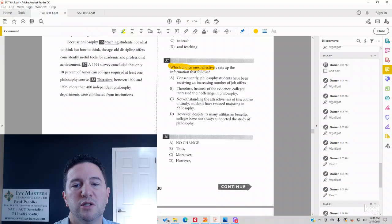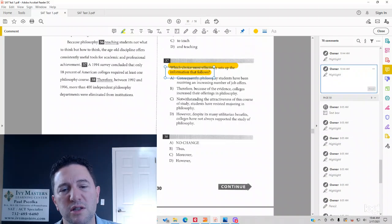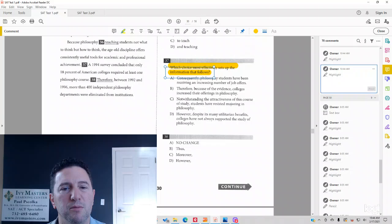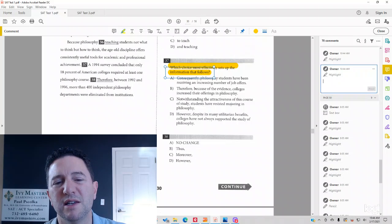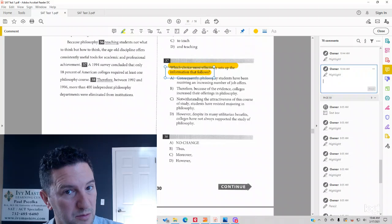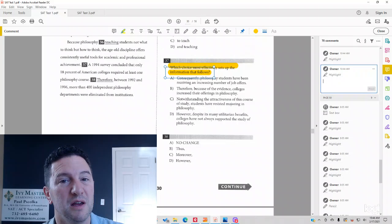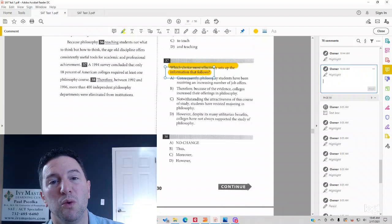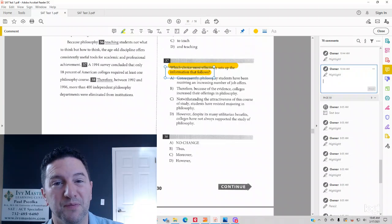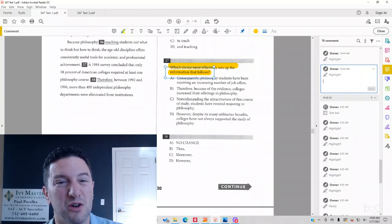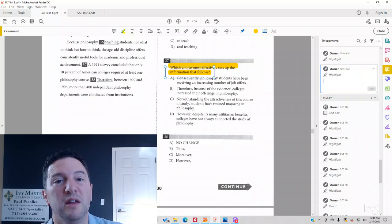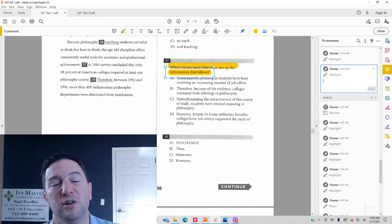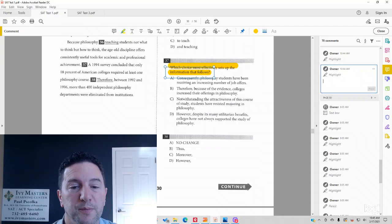Which choice most effectively sets up the information that follows? So when you're considering these types of answers, see if you'd expect something before or after. And I know it says sets up the information that follows, so we do want to pay attention to what comes after. Give that your top priority. But what I've found is you've got to take into consideration the transition before and after. So regardless, whenever it's asking you a question like this, consider both transitions. Sometimes the transition opposite to what they're talking about is actually more helpful.